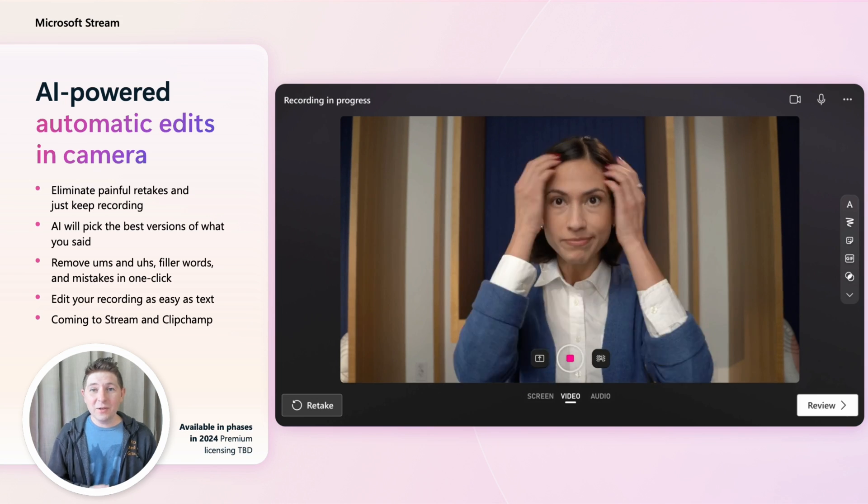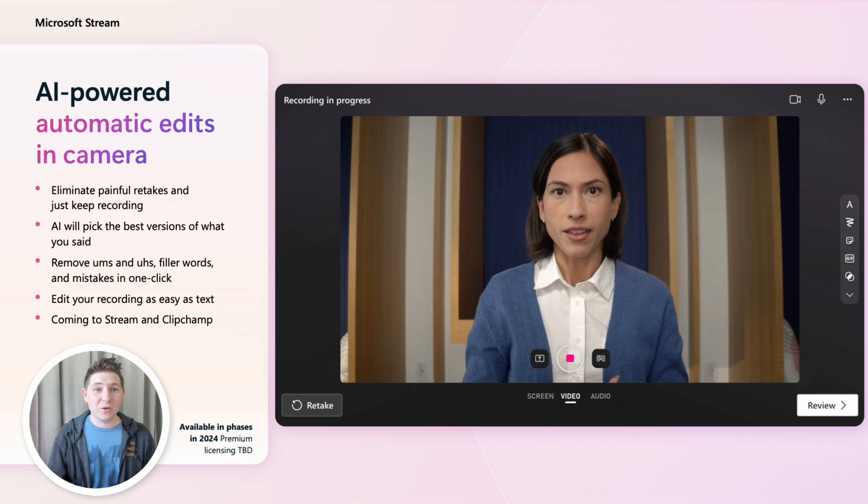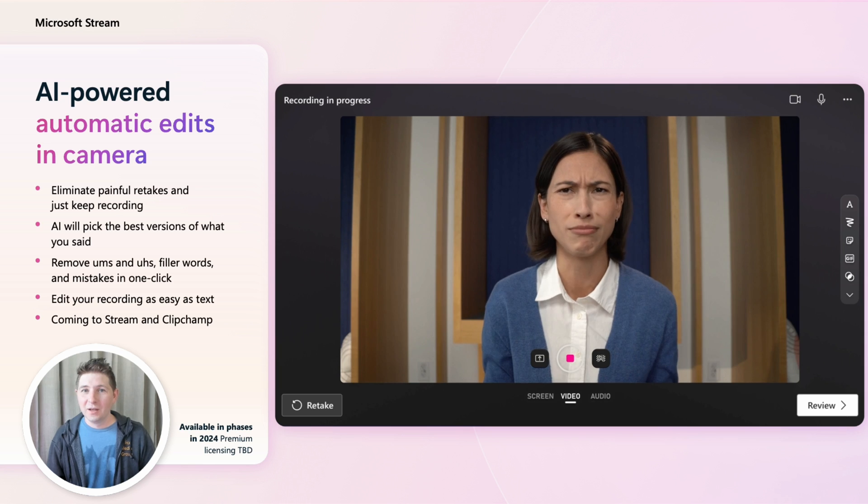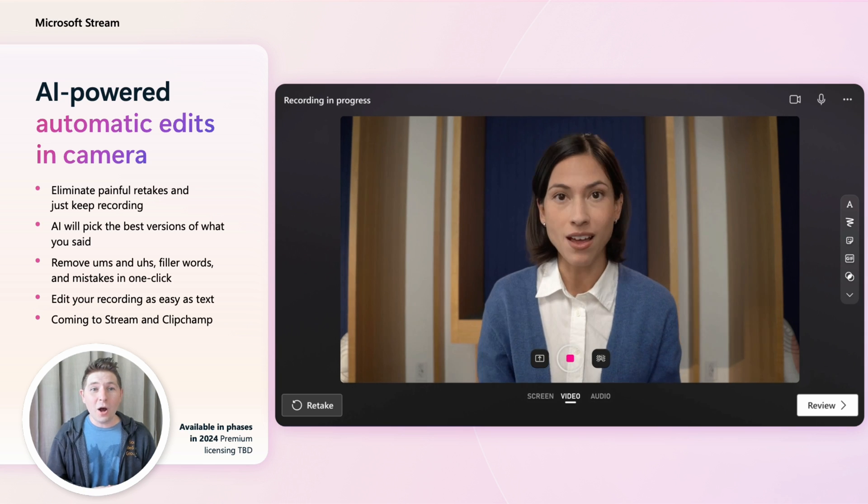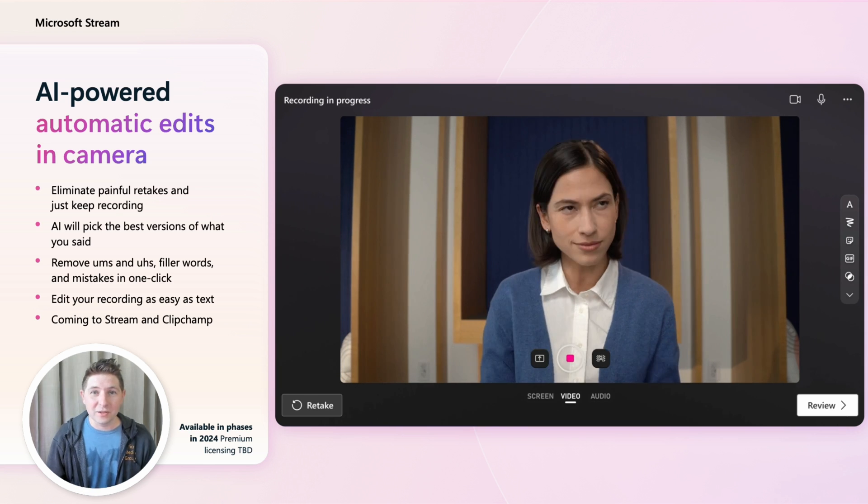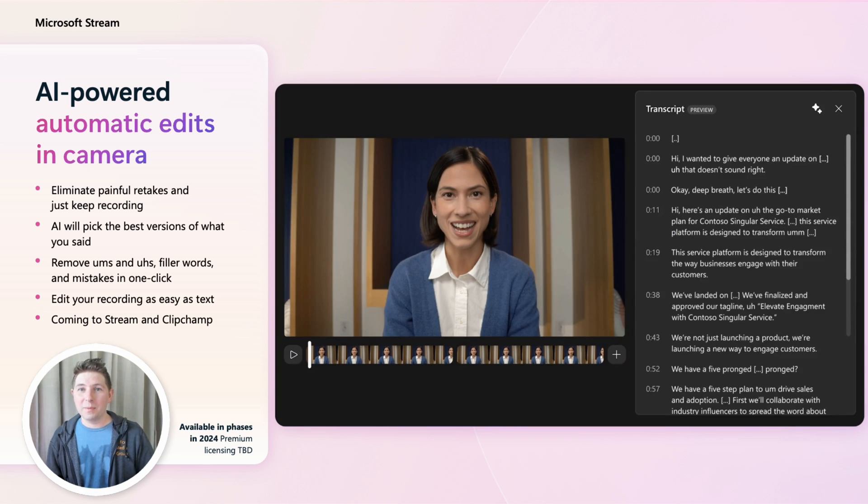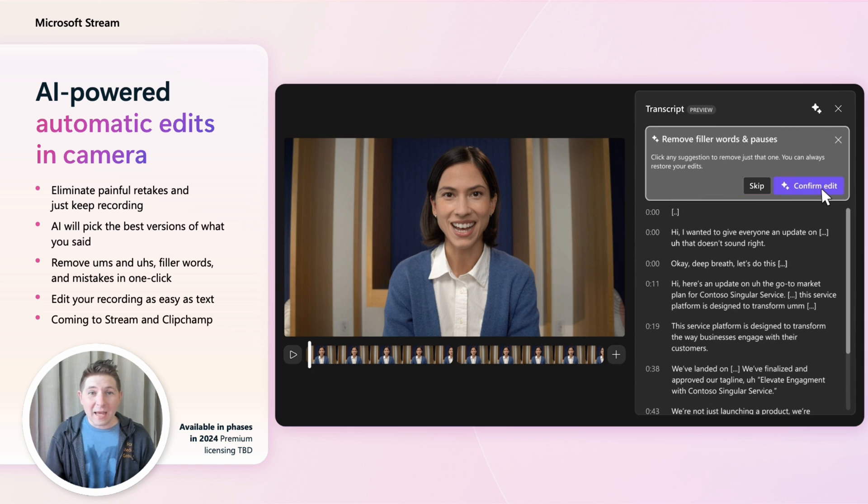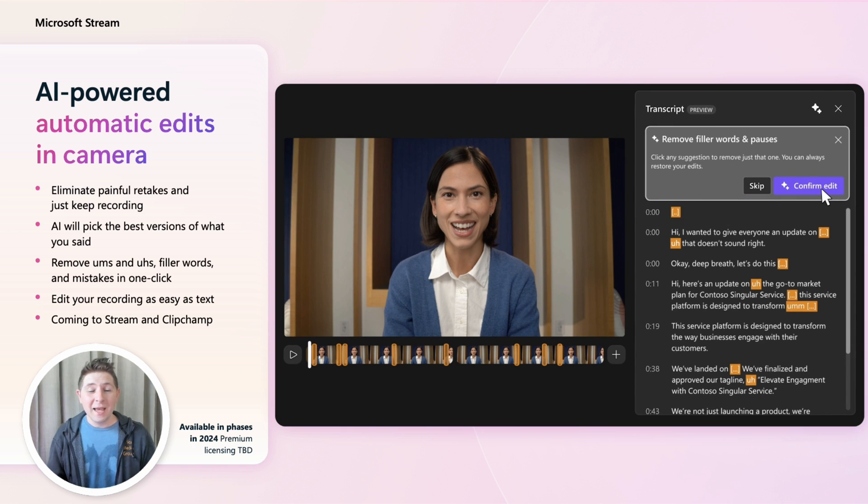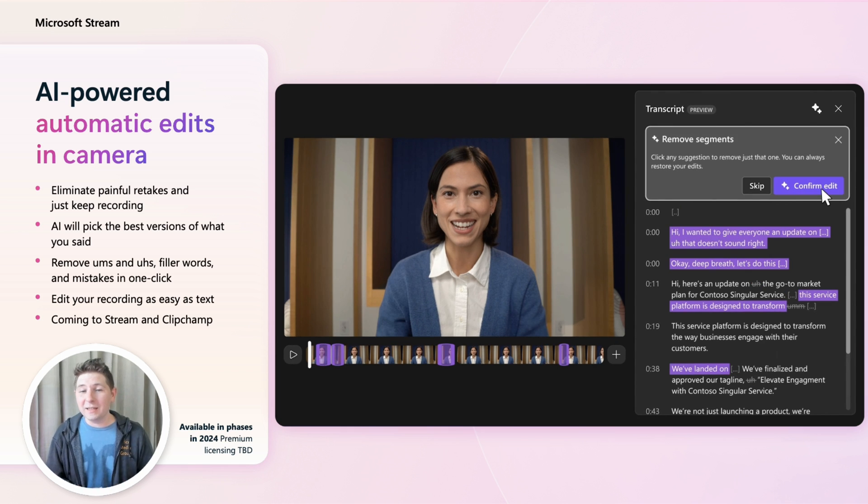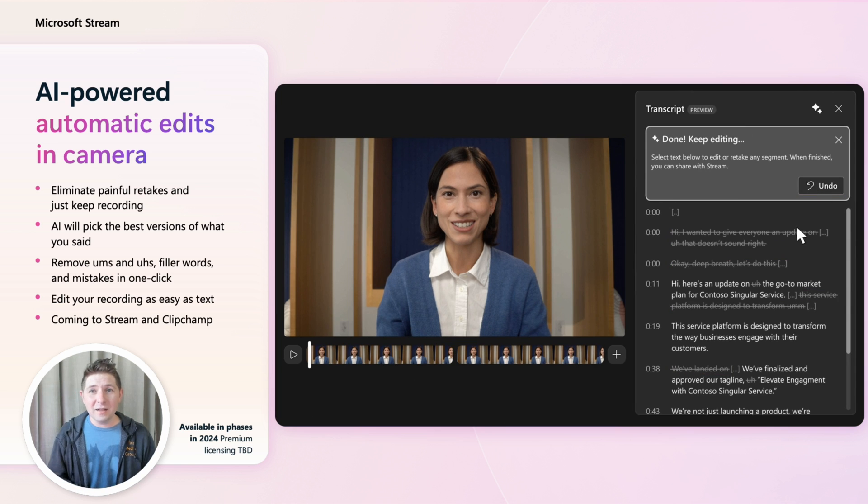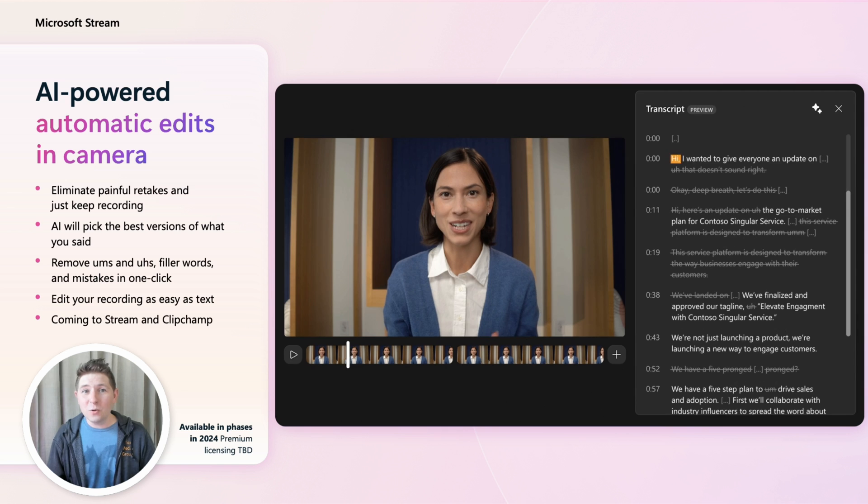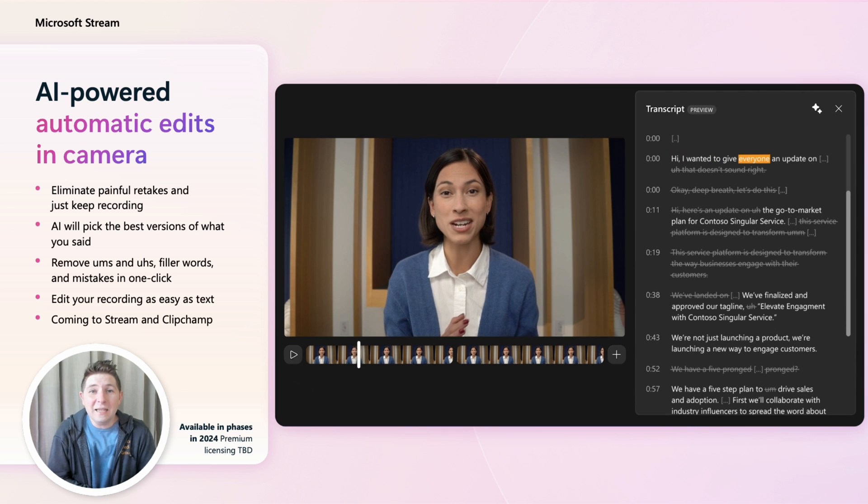It's not easy to be on camera even if it's just a quick screen recording or message. We're bringing auto editing of screen recordings to Stream and Clipchamp. Just keep recording and AI will figure out the best takes and make the final version coherent and clean. Remove ums, filler words and pauses automatically. For further editing you can even just delete from the transcript to edit a part of the recording.